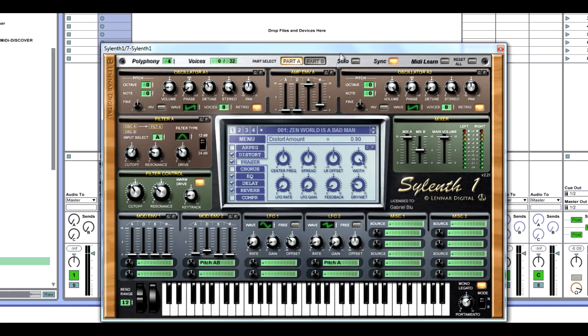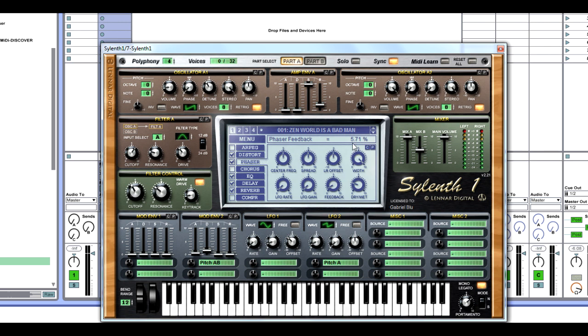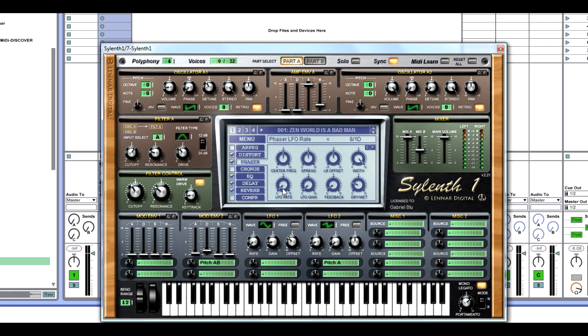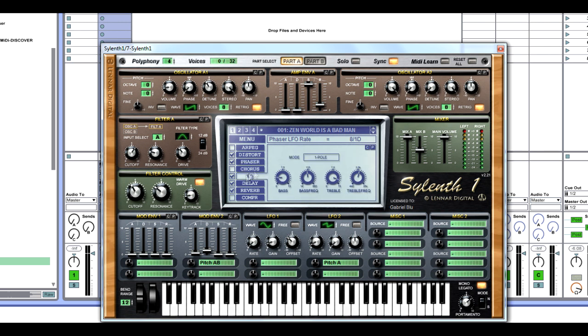Next, we go into a phaser, where we're going to be putting phase at 23%, center frequency at 5, spread at 5, LR offset straight ahead. Width all the way up, no LFO rate, no LFO gain, and no feedback. Just 5.71 for feedback here, and LFO rate all the way down.